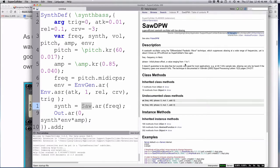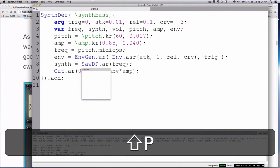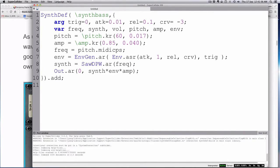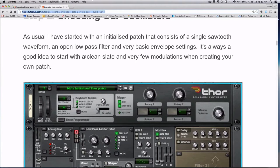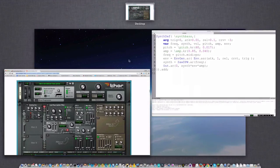So we're going to use SawDPW with frequency and initial phase, just like the normal saw. If you don't have this object and can't figure out how to install it, just use plain saw. So we have a sawtooth wave now. We also have an open low pass filter and very basic envelope settings to add, so we're going to have to add a low pass filter.